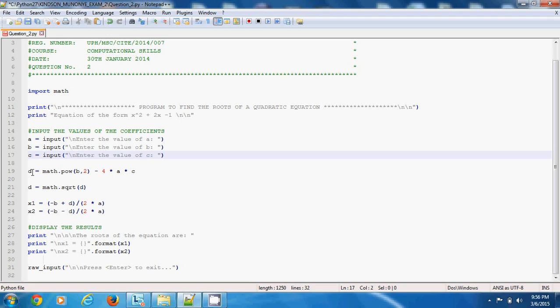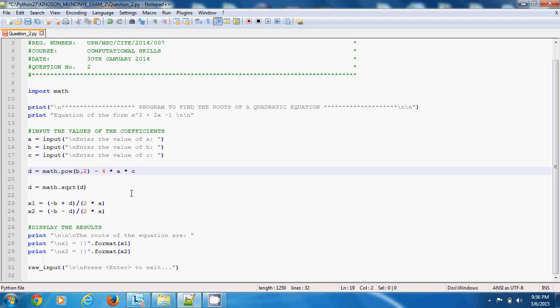The next thing is that we find the square root of this value that has been calculated. As you know, the almighty formula says x is equal to minus b plus minus the square root of b squared minus 4ac all over 2a. So you have minus b plus d.